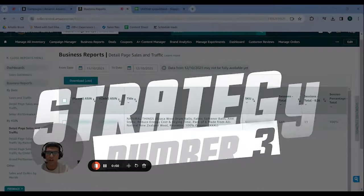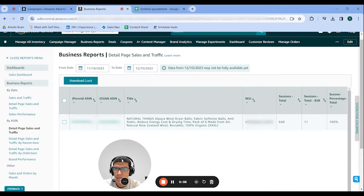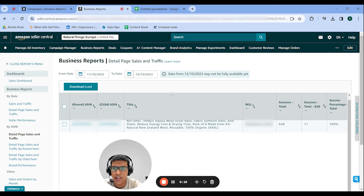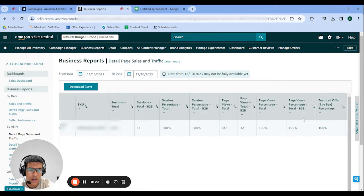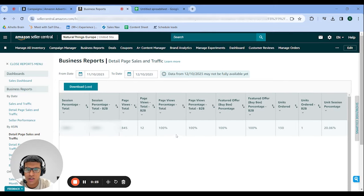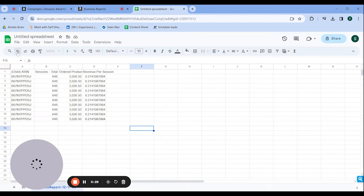Our third strategy is budget allocation using business reports. The first thing you want to do is go into business reports, go to the by ASIN section, and select detail page sales and traffic. Over here, you're going to get a list of all of your ASINs with all the numbers — including sales, sessions, conversion rate, and so on by ASIN. You're just going to download this and put it in another Excel sheet.